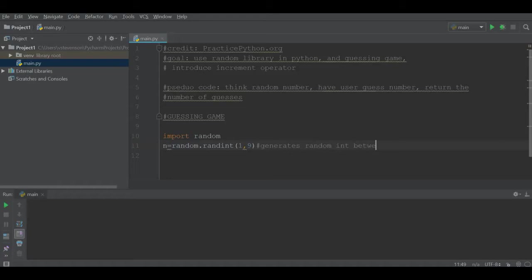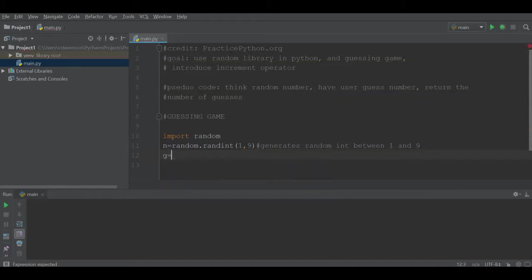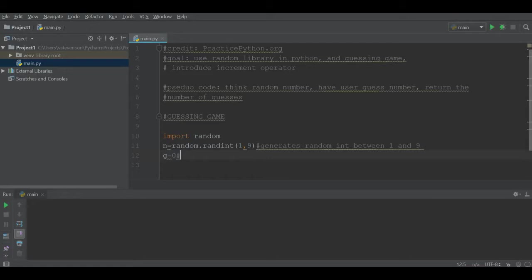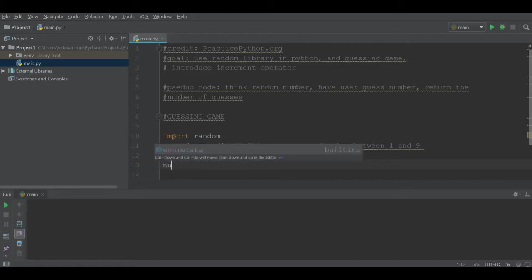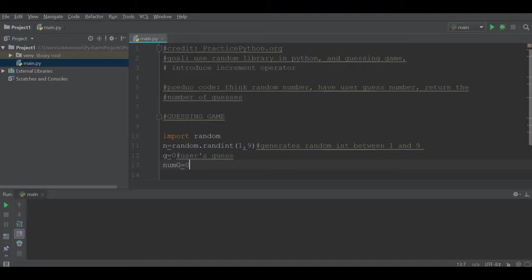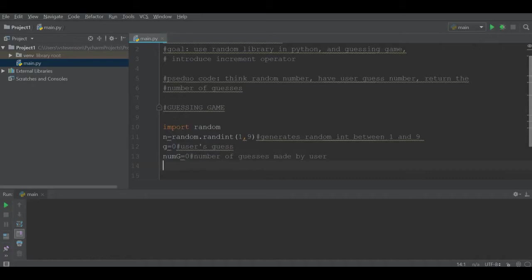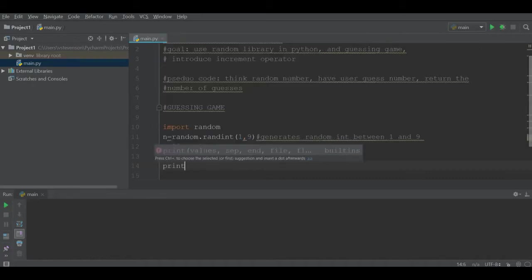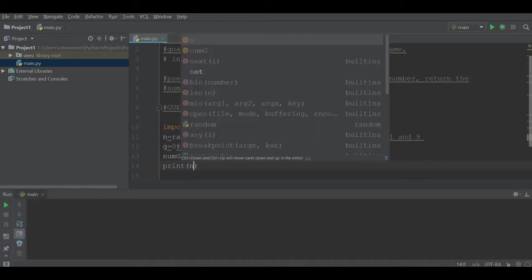We want to generate some random number between one and nine. Now that we've got a random number, we will declare some value g, which is the user's guess. The next thing I will do is declare num g, which will be set to zero, and that will be the number of guesses made by the user. For testing, I'll print n.